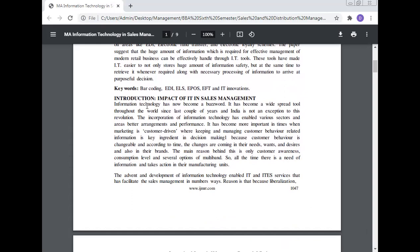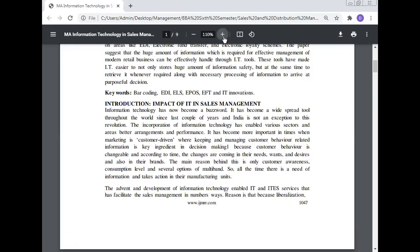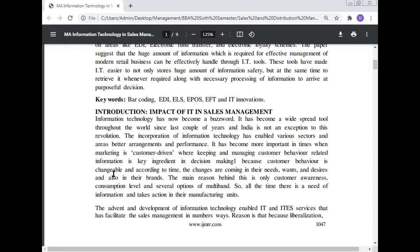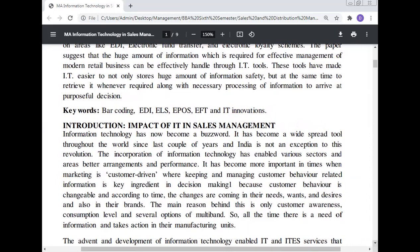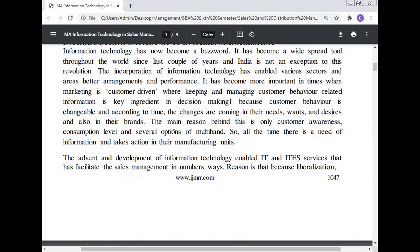Information technology has now become a buzzword. It has become a widespread tool throughout the world since the last couple of years, and India is no exception to this revolution. The incorporation of information technology has enabled various sectors to improve arrangement and performance. It has become more important in times when marketing is customer-driven. Customer behavior-related information is the key ingredient in decision-making, because customer behavior is changeable — needs, wants, desires, and brand preferences all change over time due to customer awareness, consumption levels, and the availability of multi-brand options.